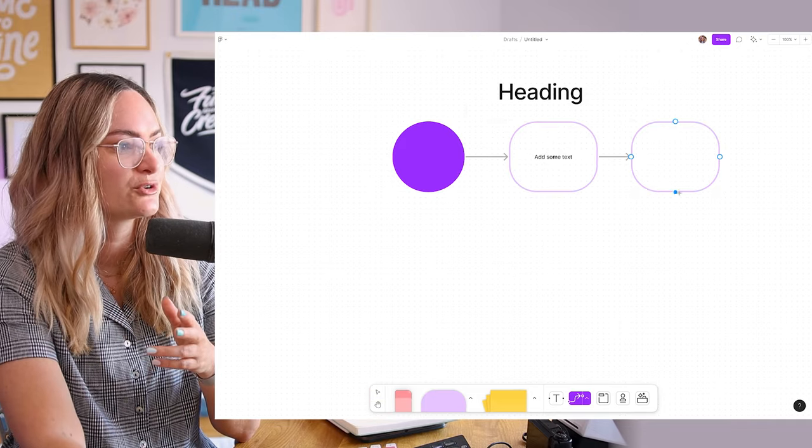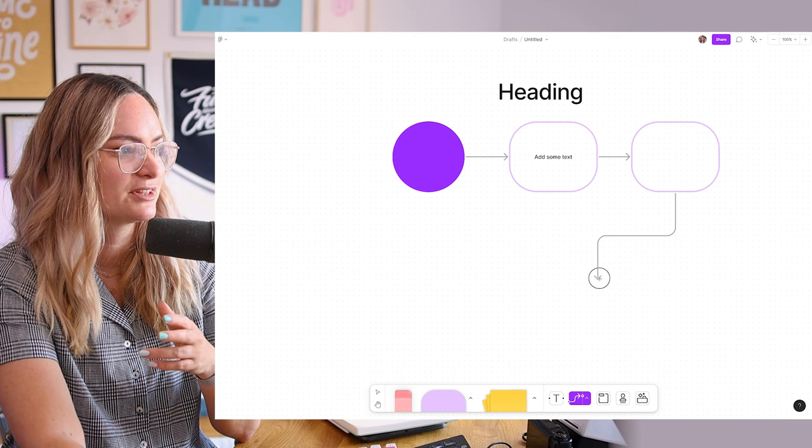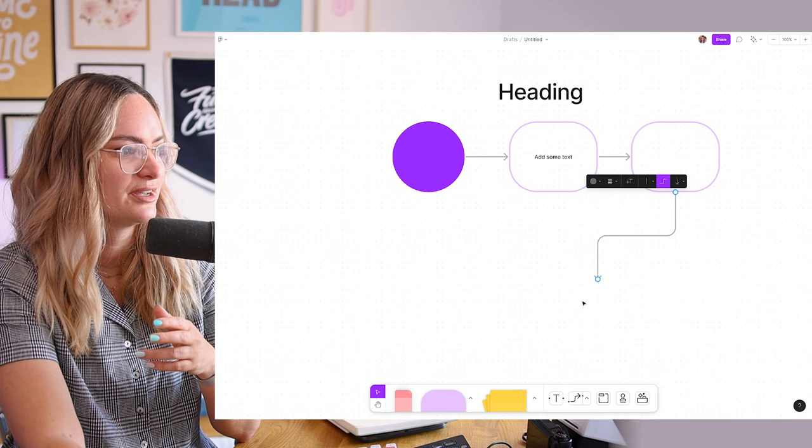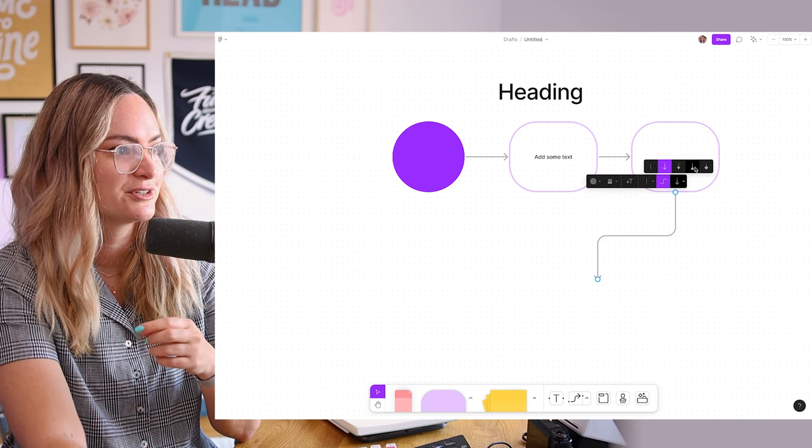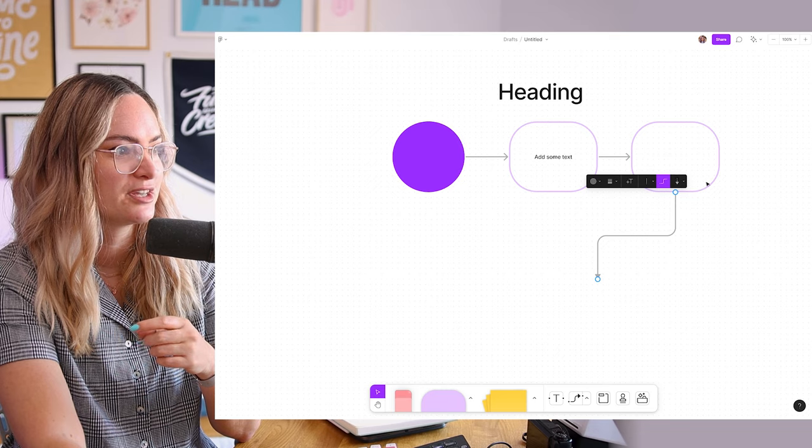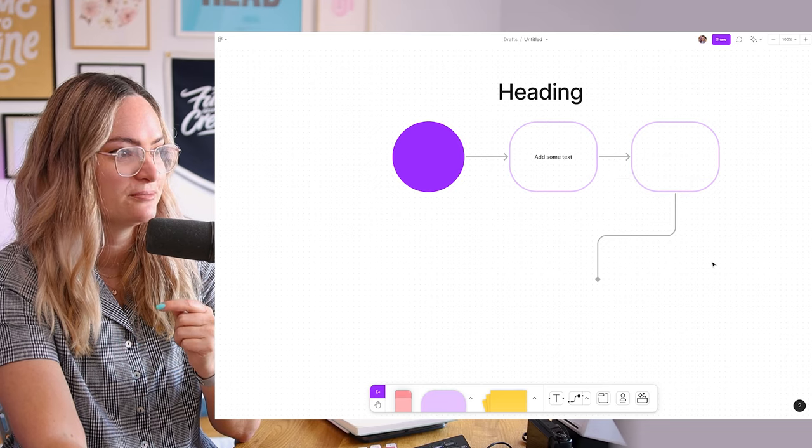If you want to, you can also draw an arrow just by clicking on this little arrow icon. And then we have a few different options for the end point of the arrow as well.